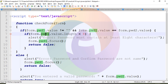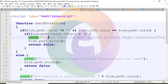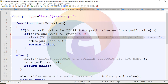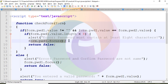Check pwd1 value length. If the password character length is less than 8, the condition triggers. An alert box will display: password must contain at least 8 characters. A message box alert box appears.